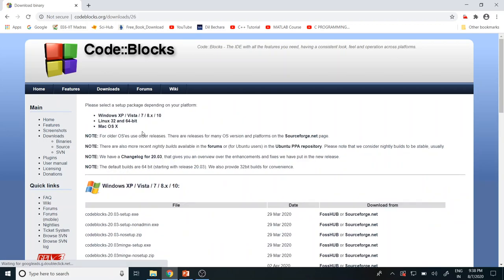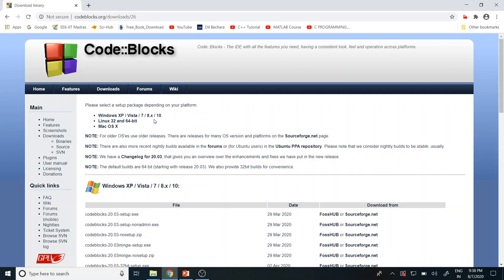So in the next page, whatever the operating system you are having, based upon the operating system, you select your choice. I am using Windows 10, so I am clicking the first option.